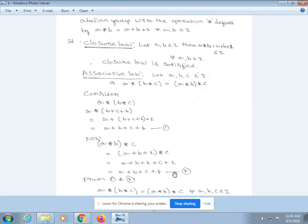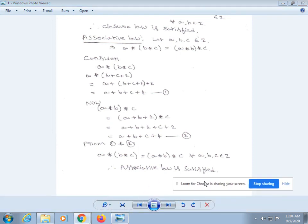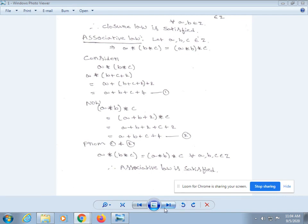Now consider (a * b) * c: from our definition, a * b = a + b + 2, asterisk c, which simplifies to a + b + 2 + c + 2, giving a + b + c + 4. That is equation 2. From equations 1 and 2, a * (b * c) = (a * b) * c for all a, b, c in Z. Therefore, associative law is satisfied.